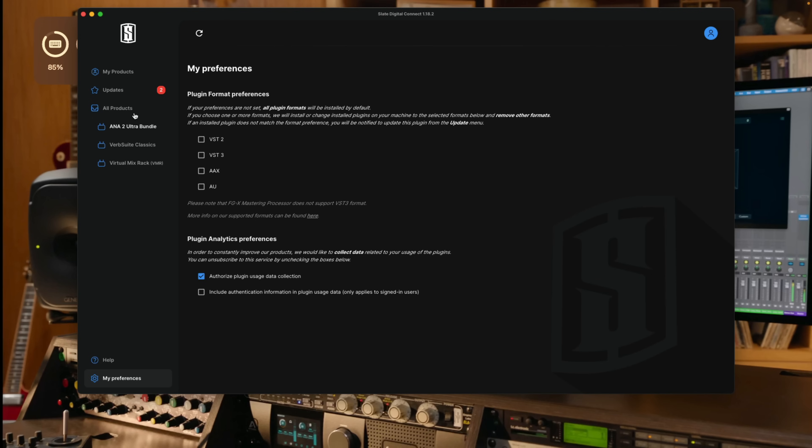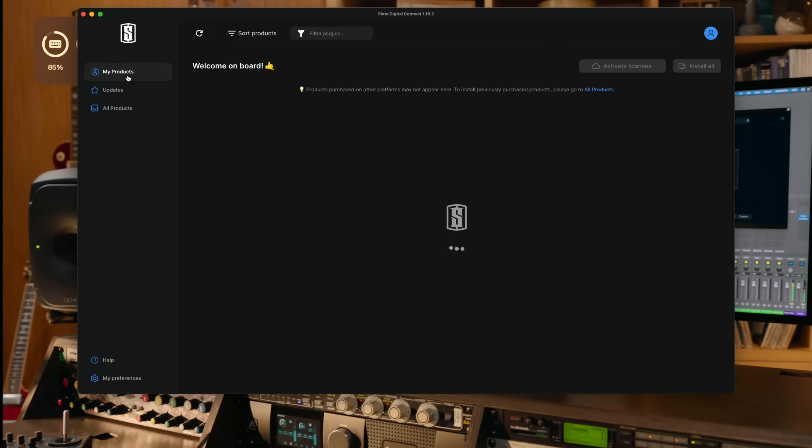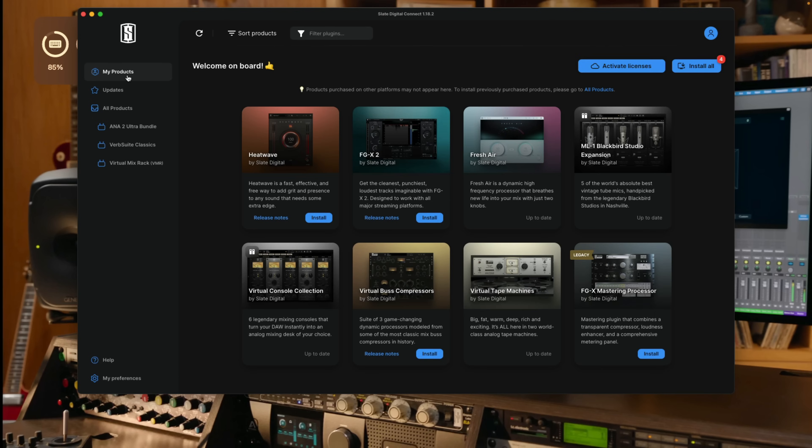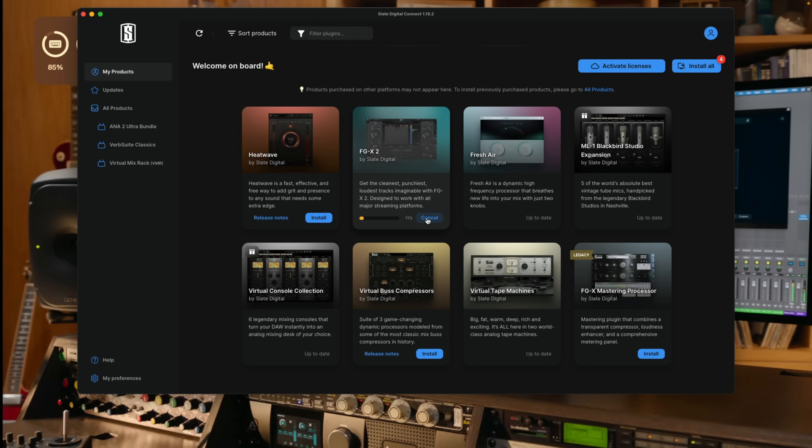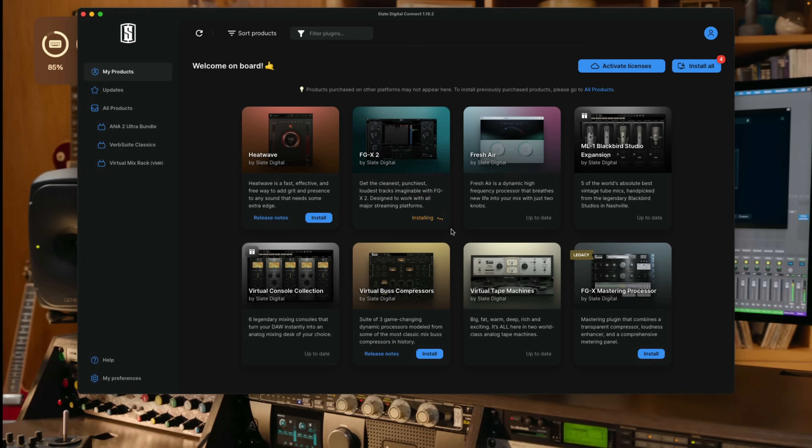All right, so let's go back up to my products and I'll go ahead and download the FGX2 limiter here. Just like that, Slate Digital Connect downloads the plugin to my system. It's installing it. And now I can use this plugin in Logic Pro.